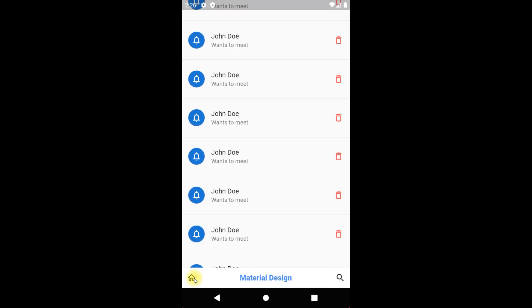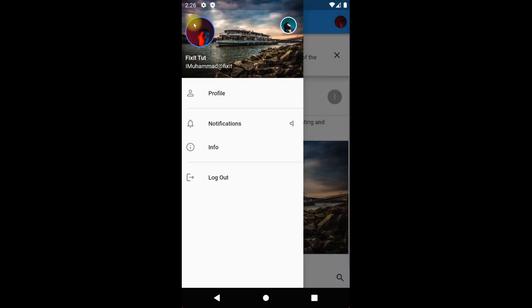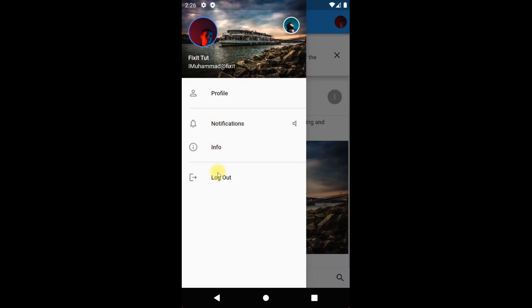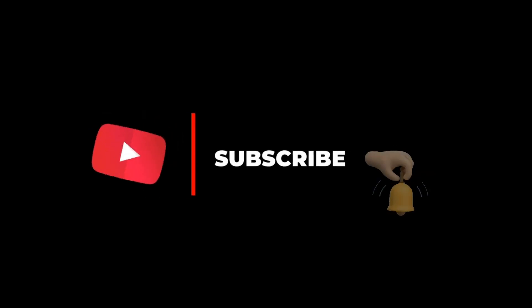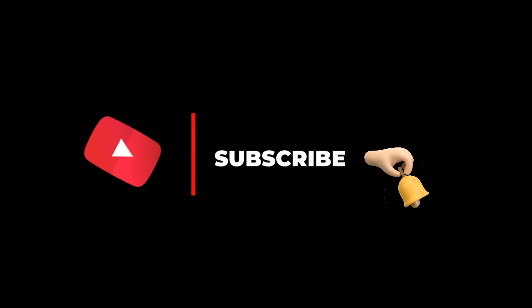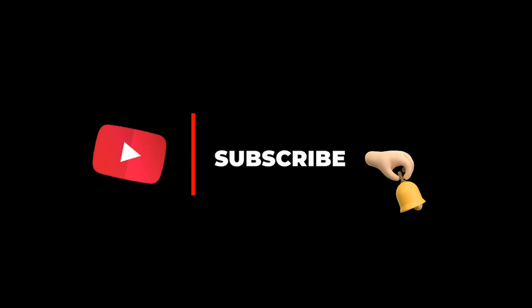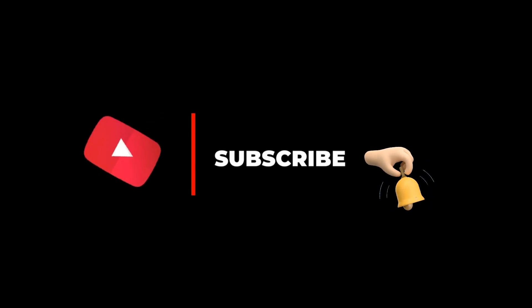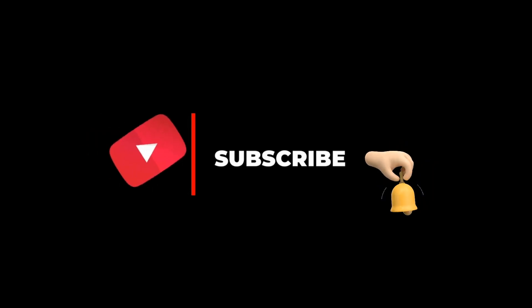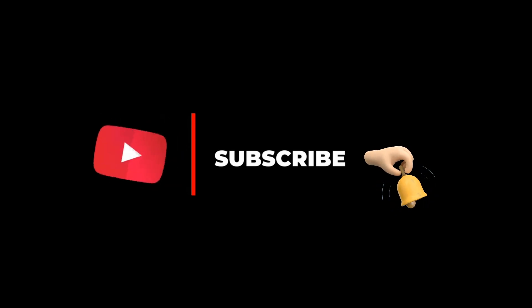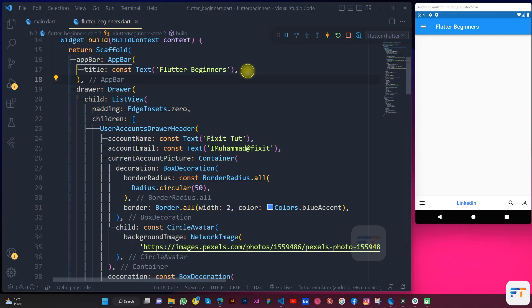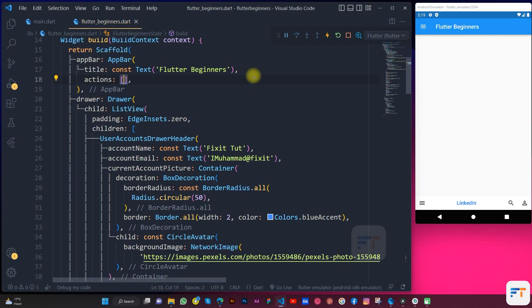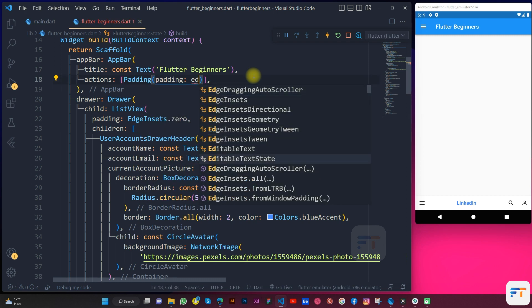First of all, if you are new to my channel, make sure to subscribe and press the bell icon to never miss an update. So let's start by adding action to our top app bar.